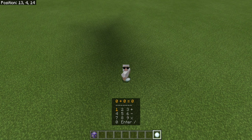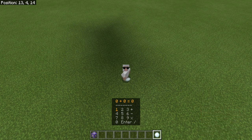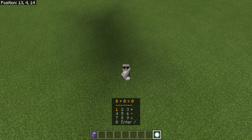Hey, what is up, guys? It's Galadun here. Welcome back to another video. In today's video, I'm going to be showing you a calculator I made with commands that I've been working on literally all day, so this has been taking forever to make.